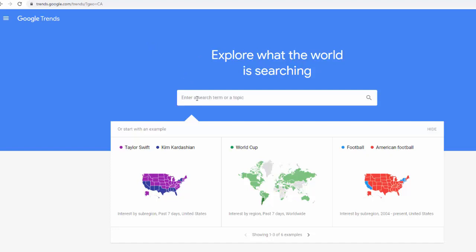This tool is great for anyone doing research on different new categories or different new products. You can see if the trend is going up or down, if it's a cyclical trend throughout the year, and you can also compare two different political figures, car brands, or phone brands.